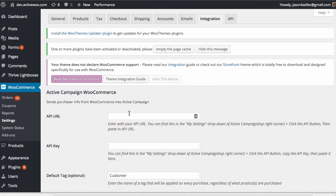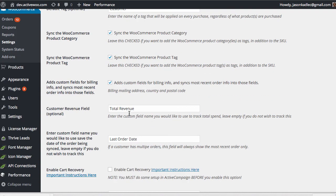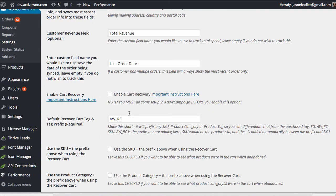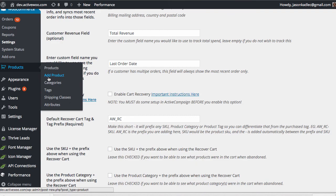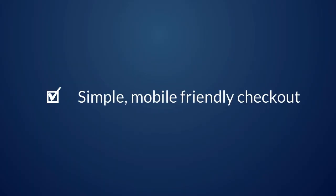A lot of the features you've just seen demoed have actually come from feedback of people who have already bought and are already using ActiveWoo. I hope you will also join the community of people who are really up-leveling the performance of their WooCommerce, taking better care of their customers, but doing it in a way that's automated and doesn't add a lot of extra workflow. Let's review everything that we just went over. See you next time.